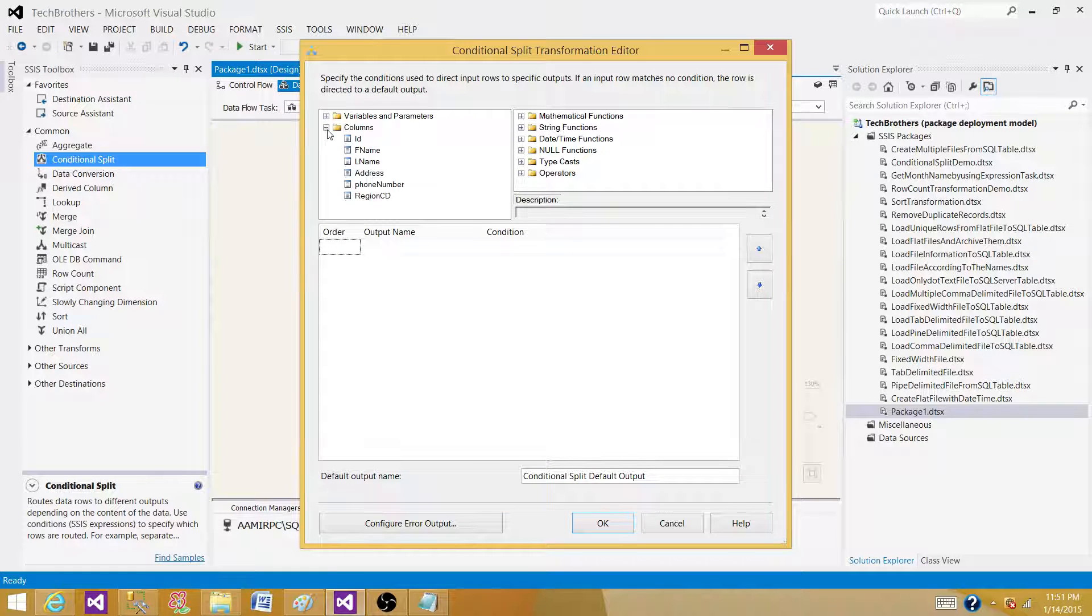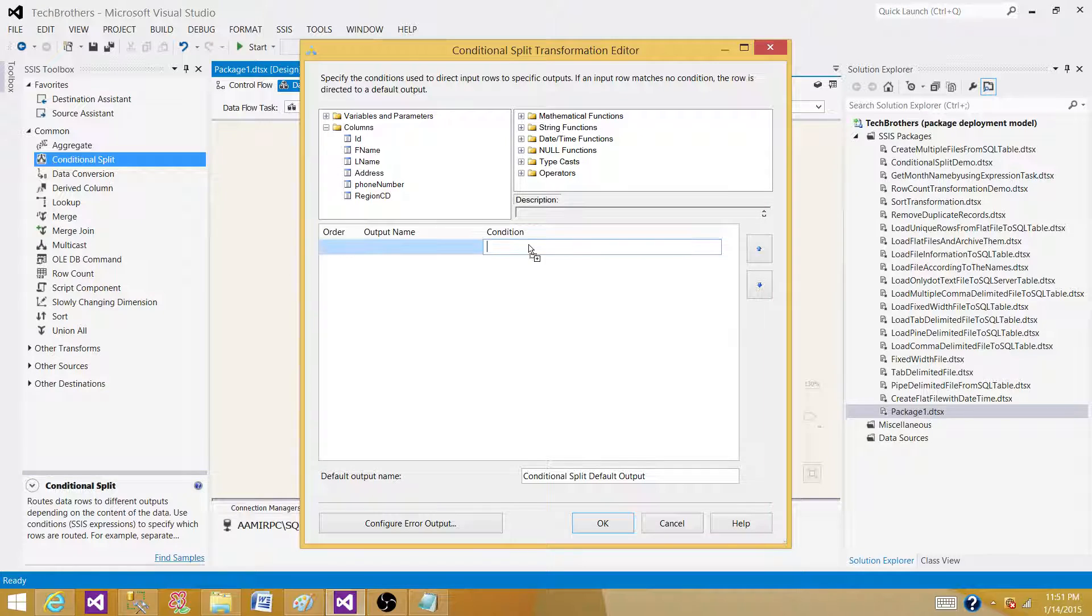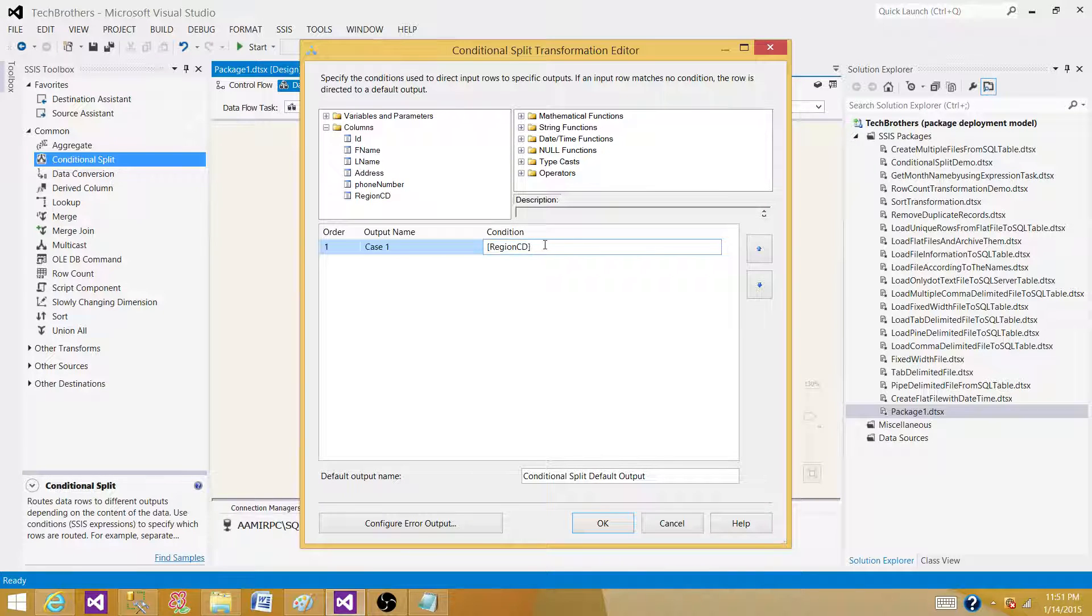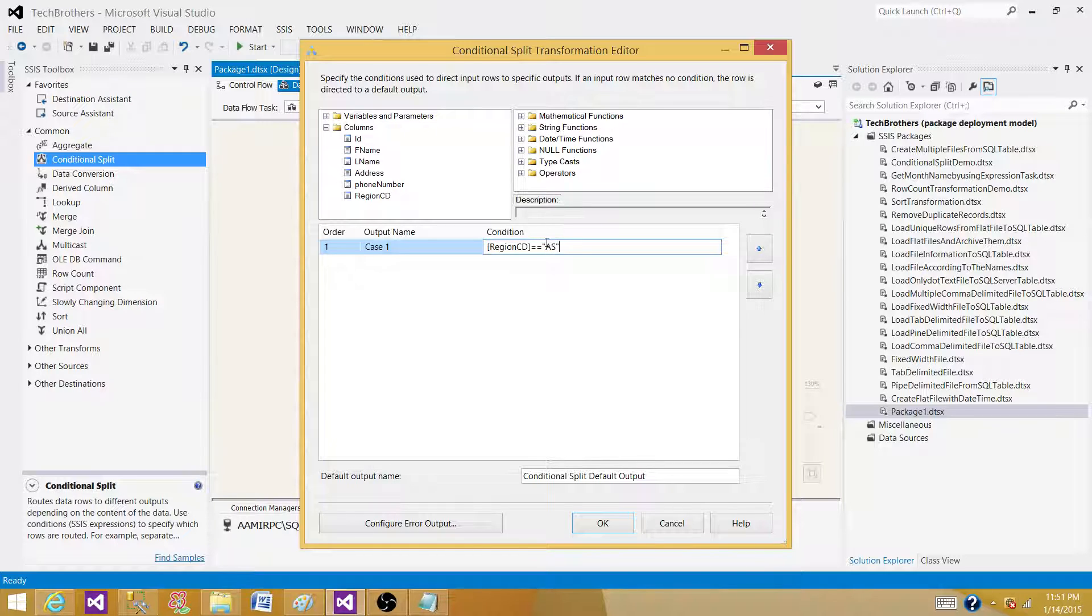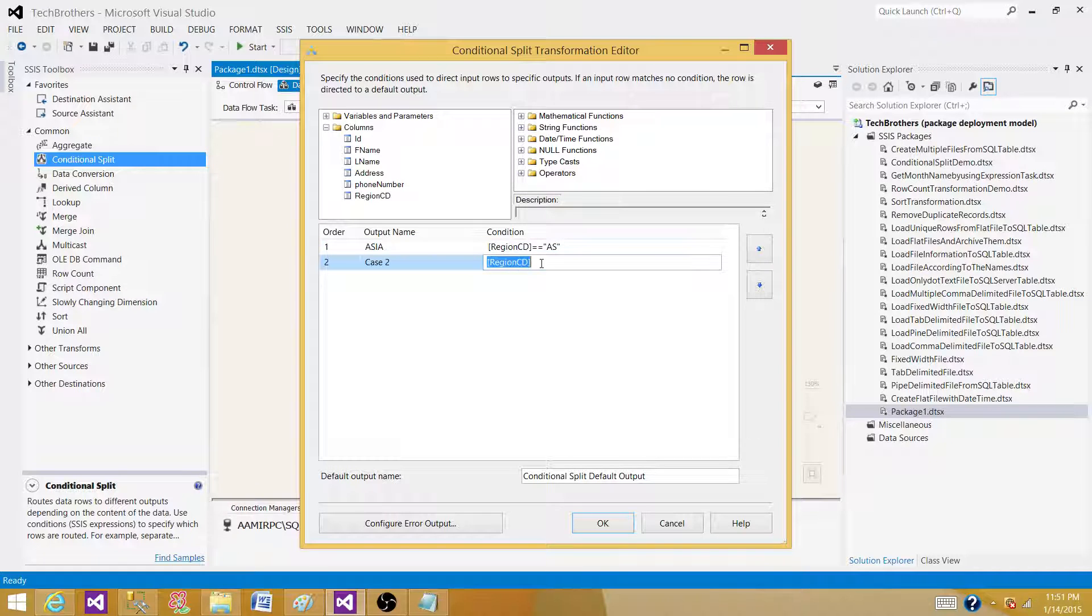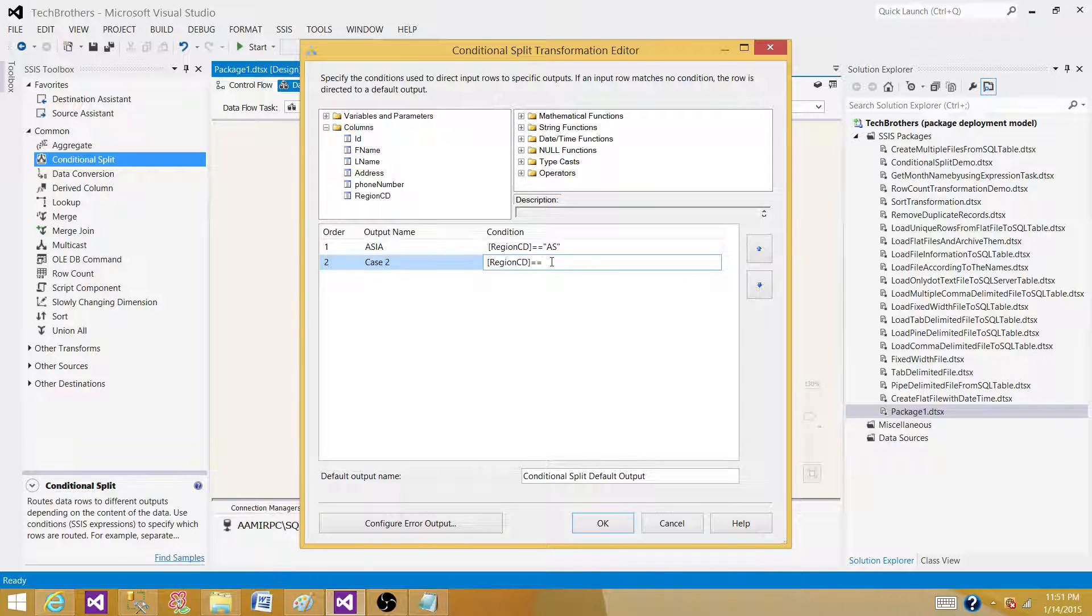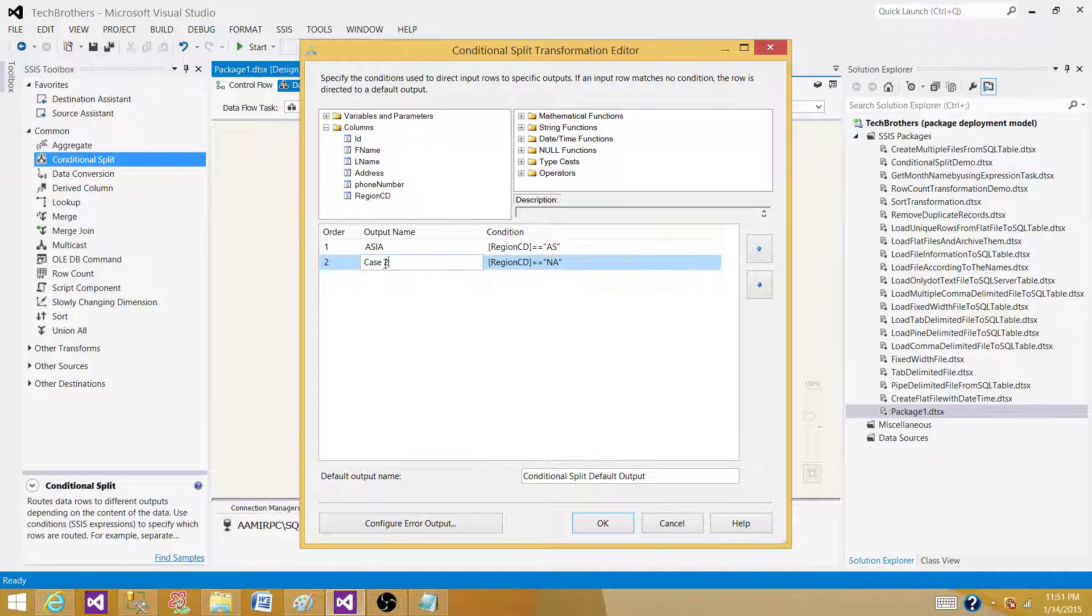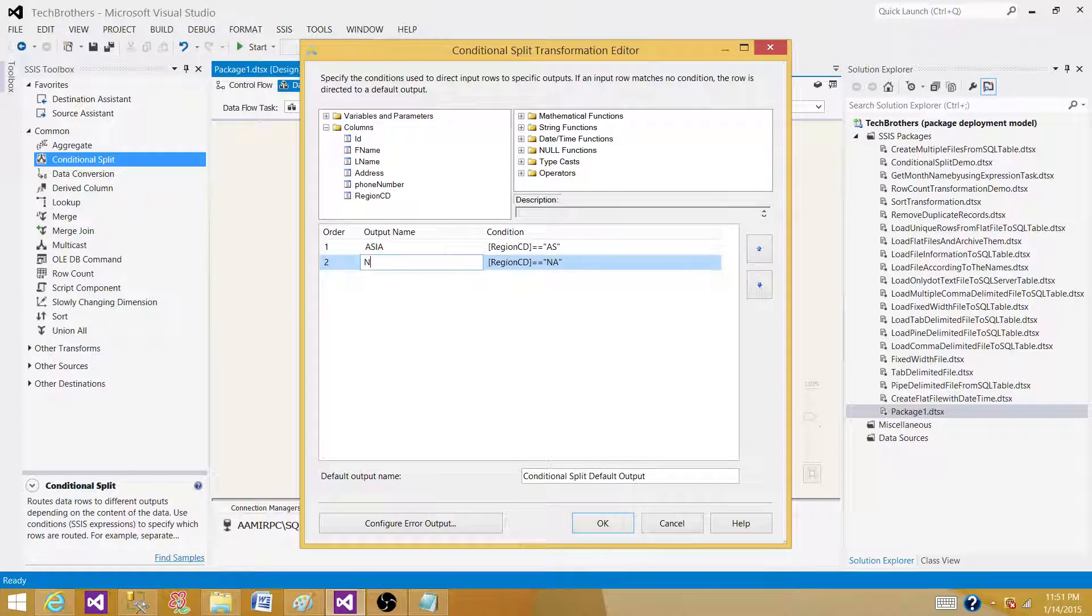Now if we want to divide it, let's say we have region code. If our region code is AS, we want to call this output Asia. And then next, if our region code is equal to NA, we want to redirect all those rows to the North America output.